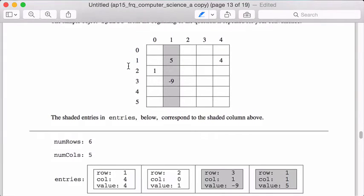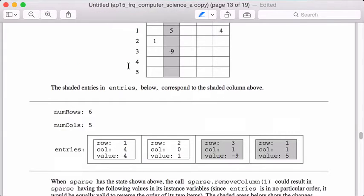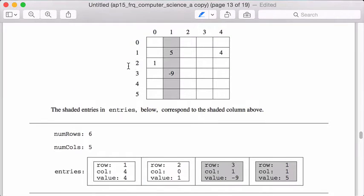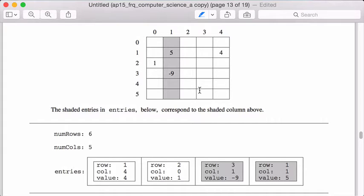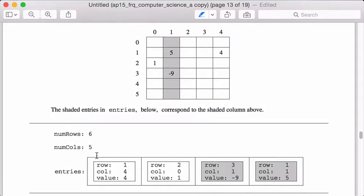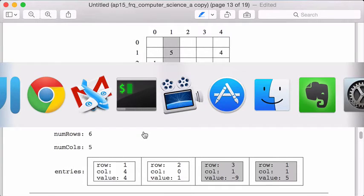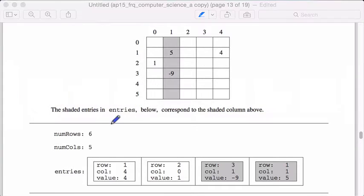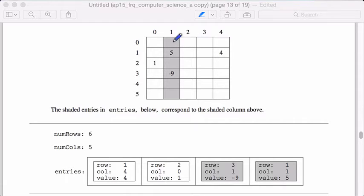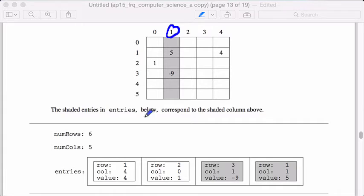So how are we going to do this? Well, remember our implementation is a list. So this is the visualization, but our implementation is actually more like this. We have a list of sparse entries. So all we have to do is go through the list and just remove things. So we're going to go through this list. And let's say in this case, if they told us to remove column one, as they just did,